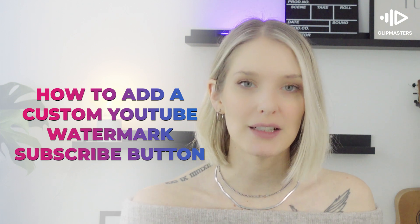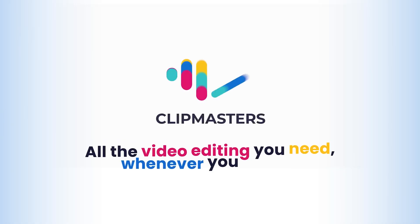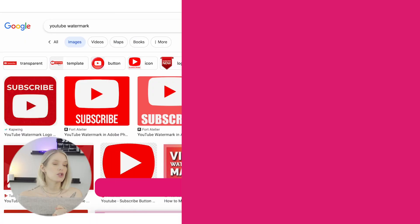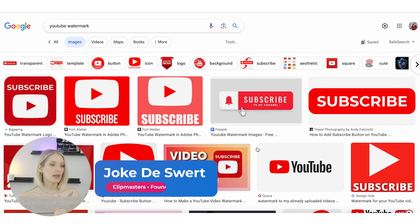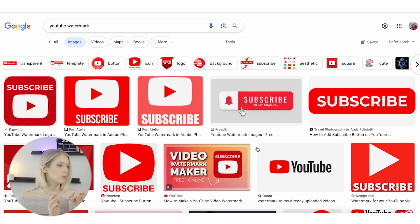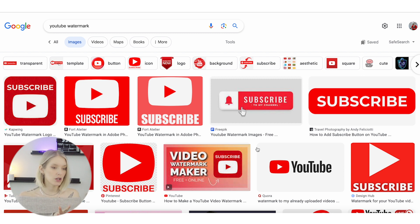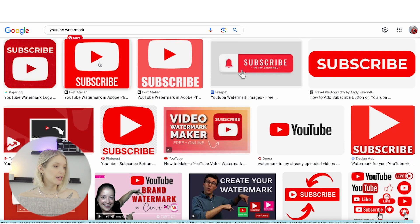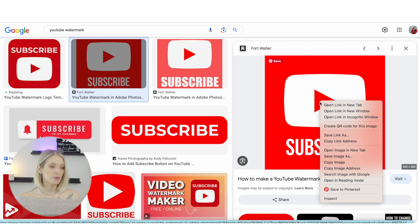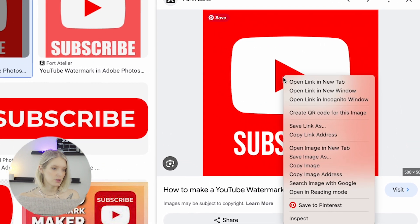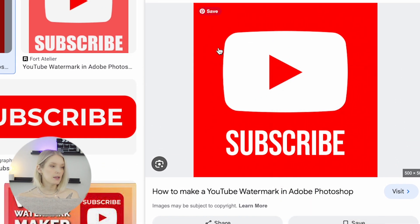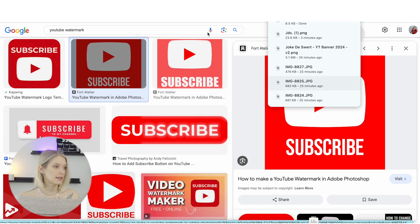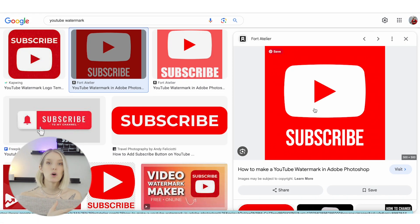There are two ways to go about this. On the one hand, you can simply go to Google and type 'YouTube watermark,' click on images, and find an image that you want to use. When you find one that you like, simply click on it and then right-click (or on Mac use two fingers) and click 'Save Image As.'